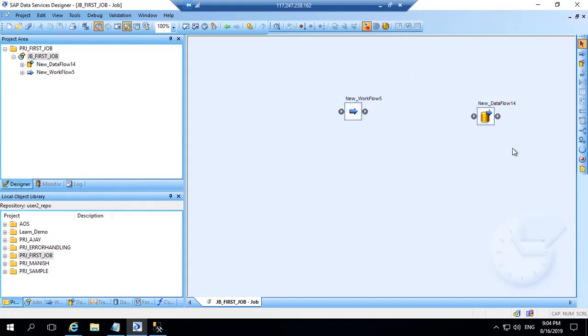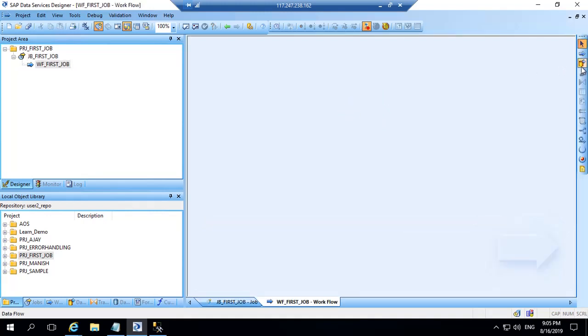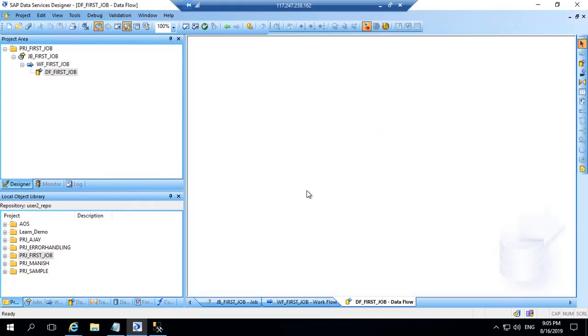So I can drag and drop both but best practice is I have to follow the flow which we saw: job, then workflow, then data flow. So for now I will delete it from here and I will rename it as WF_first_job. I will double click on this and drag data flow and I will name it as DF_first_job. Now inside this I will create my objects. So this is the flow we are following: job, then workflow, then data flow. You will understand why workflow is needed once we start creating more objects. So let's create our first data flow objects.